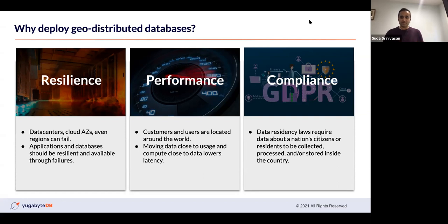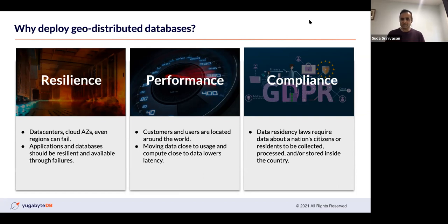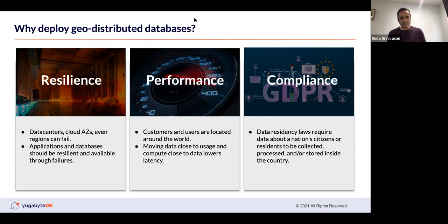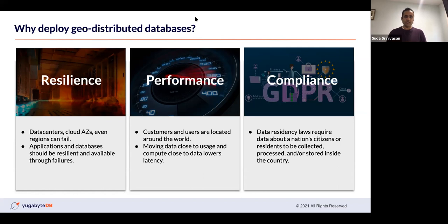That's one of the reasons companies choose to geo-distribute databases: performance. Your customers and users are around the world, so moving data close to usage lowers round-trip time. The second reason is resilience — data centers, availability zones, even entire regions can fail. We've seen the Texas snowstorm take down an entire data center, and the OVH data center fire. The third reason is compliance: increasingly, countries have laws requiring their citizens' data to be collected, processed, and stored within that country's borders. So the three main reasons are resilience, performance, and compliance.